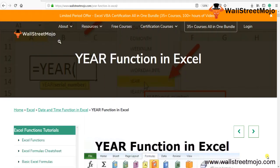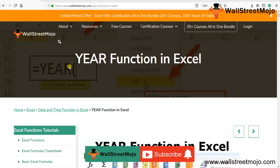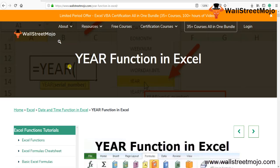Welcome to WallStreetMojo. To know about the YEAR function in Excel, watch the video till the end. If you are new to this channel, subscribe by clicking the bell icon.